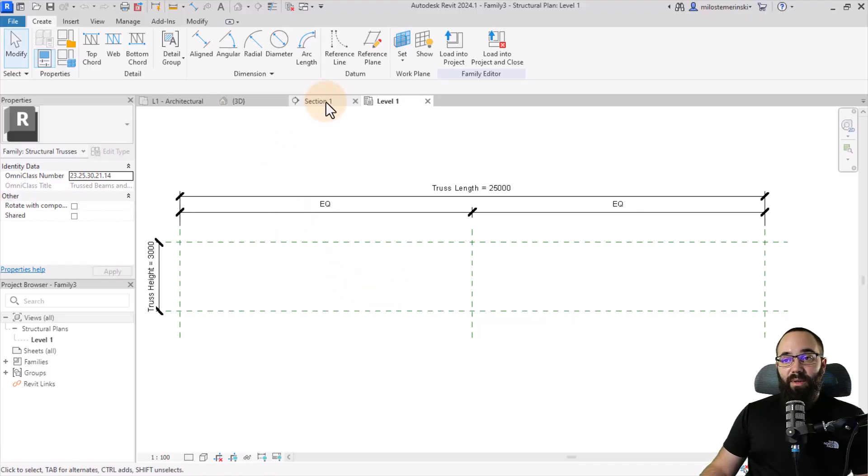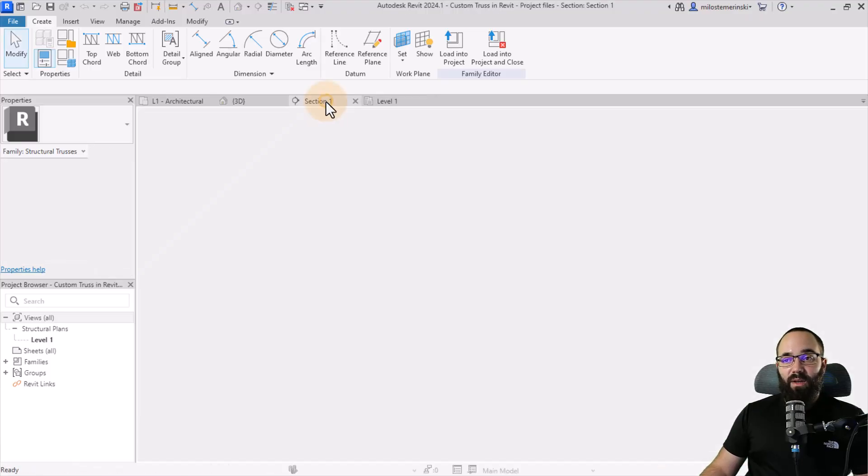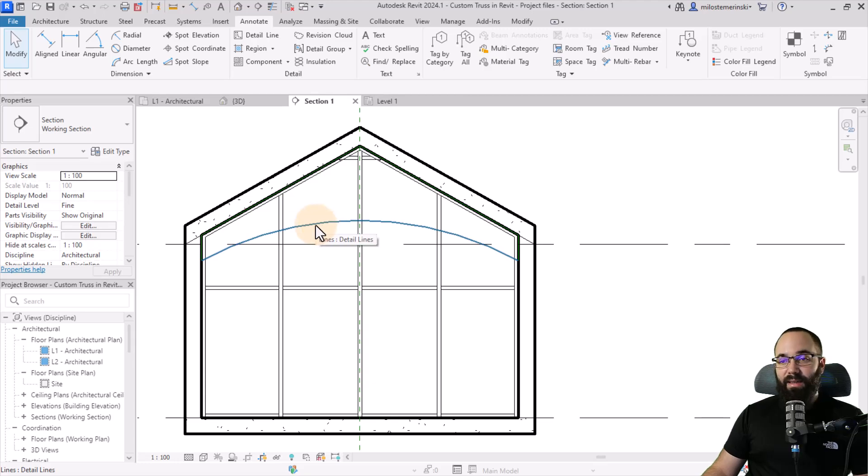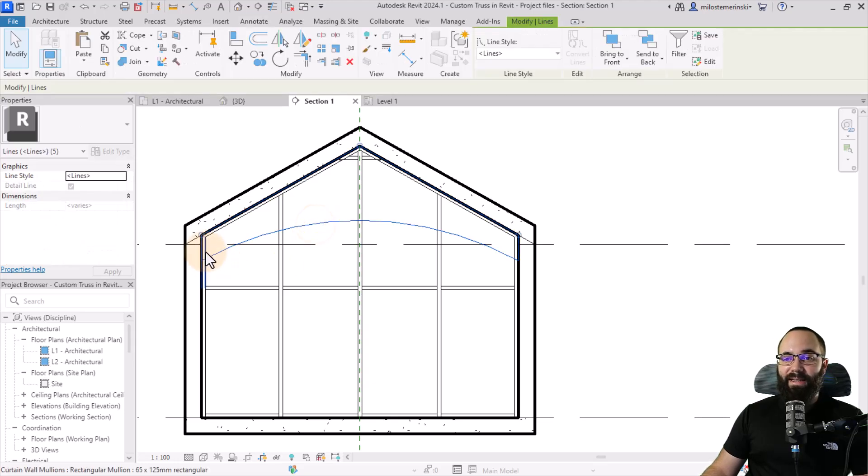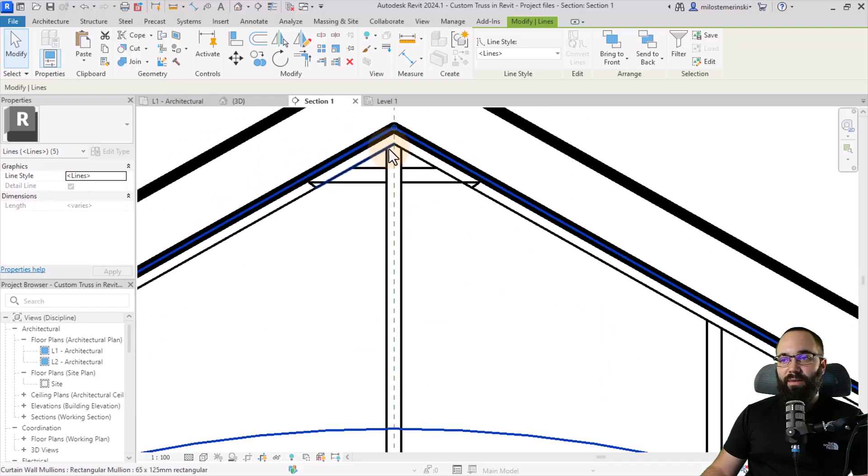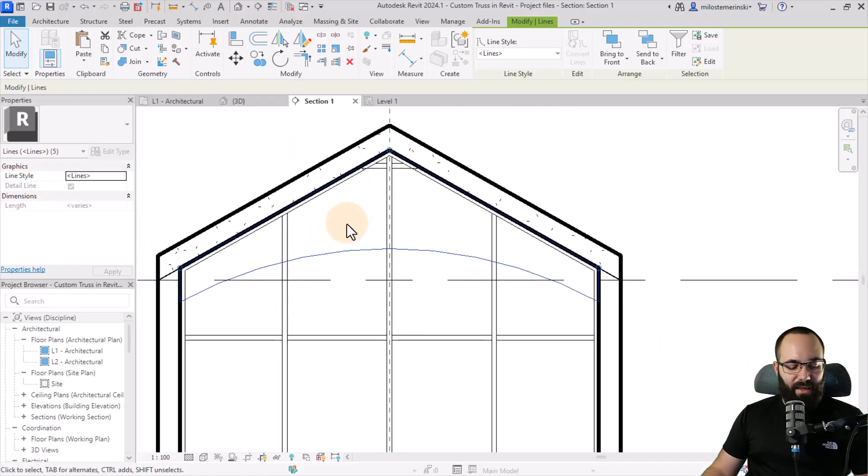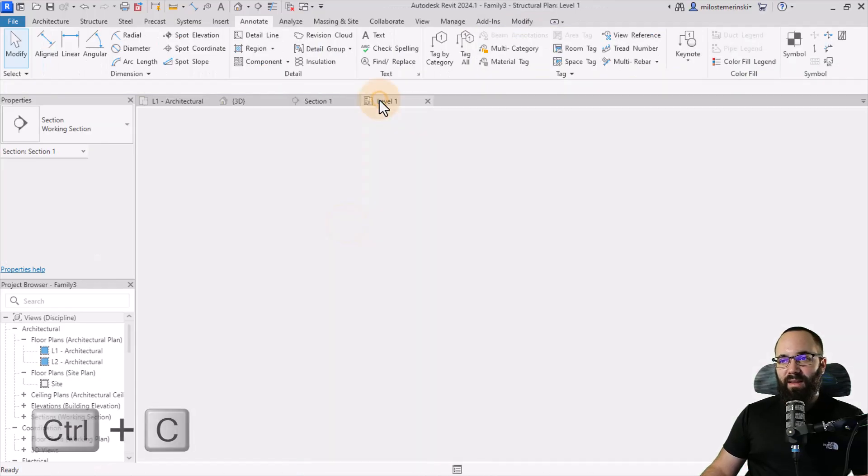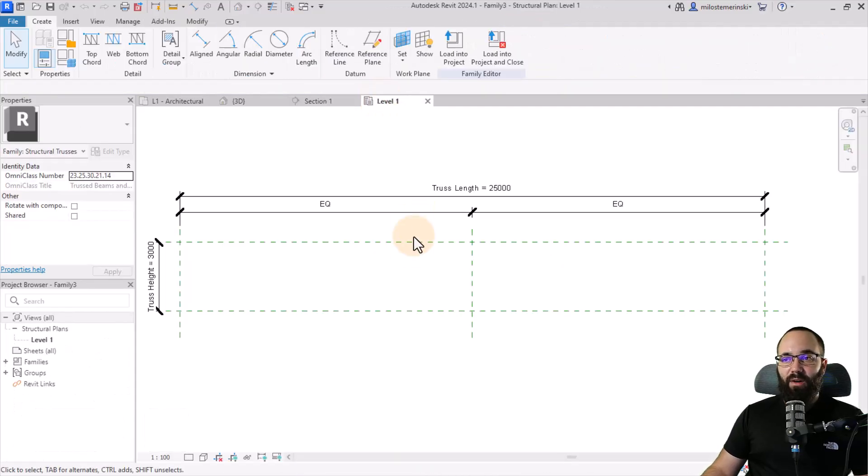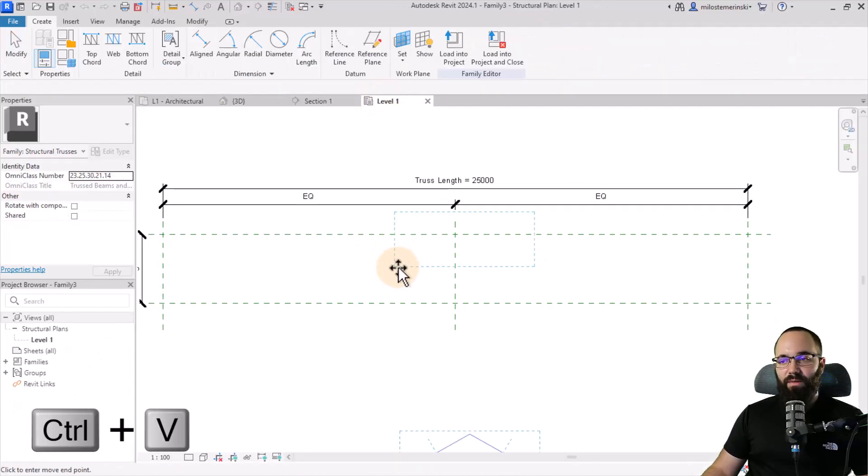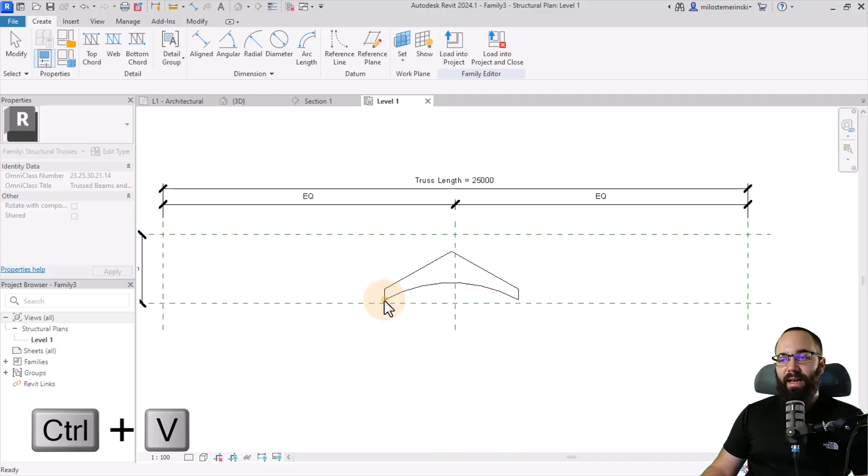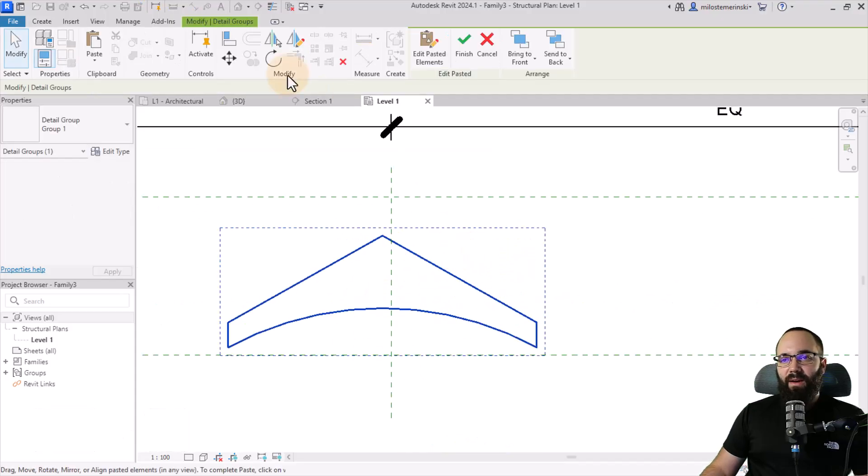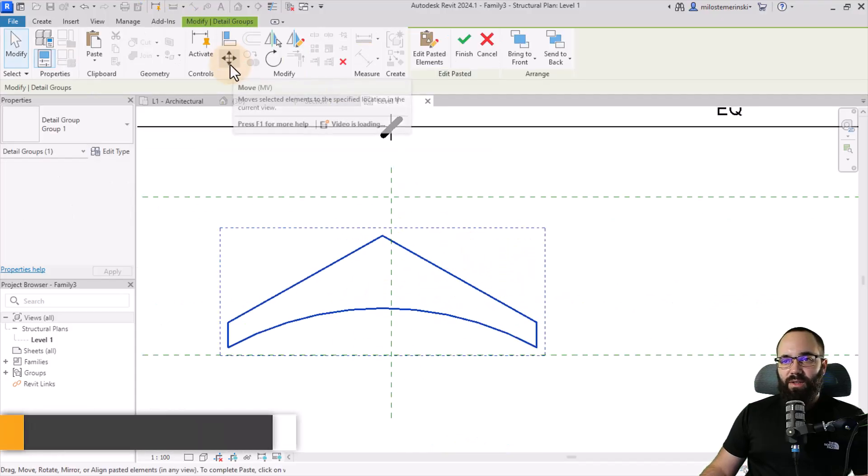So now what you want to do is you want to go back to this section, hover over this line, click the tab key once or twice so it highlights the entire chain. See how everything is highlighted now. And then you just click control C to copy. Then you can go here into this view, control V to paste, and then you can just place it here. Now I like to move it. So you go to the move tool and then I'm just going to move it here on top.